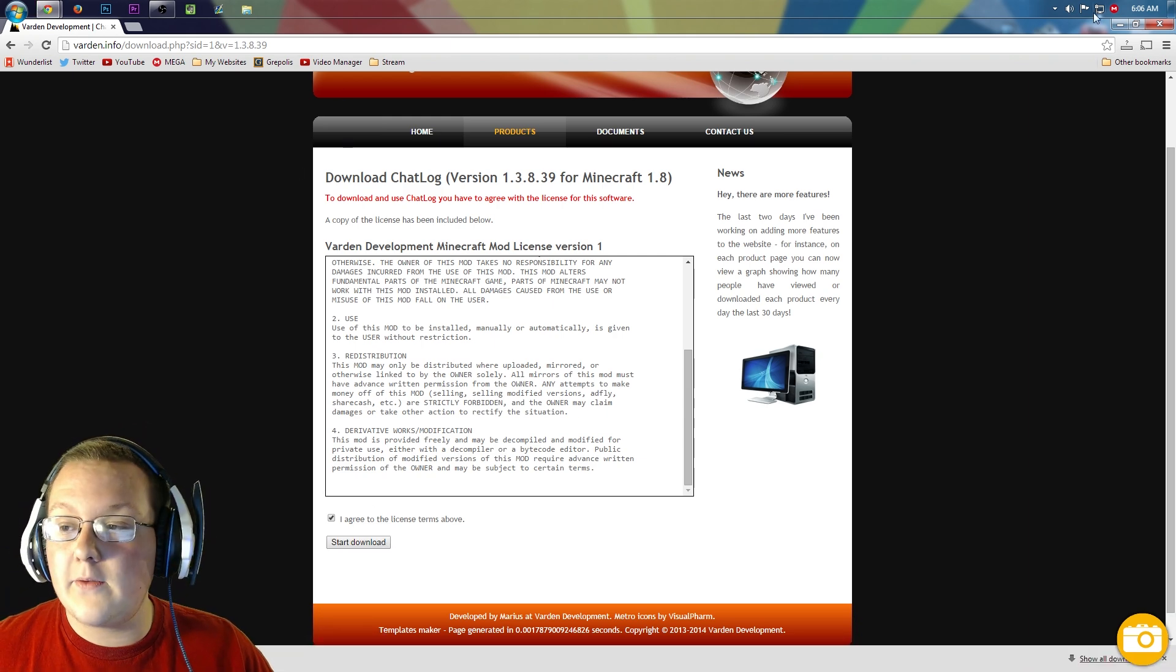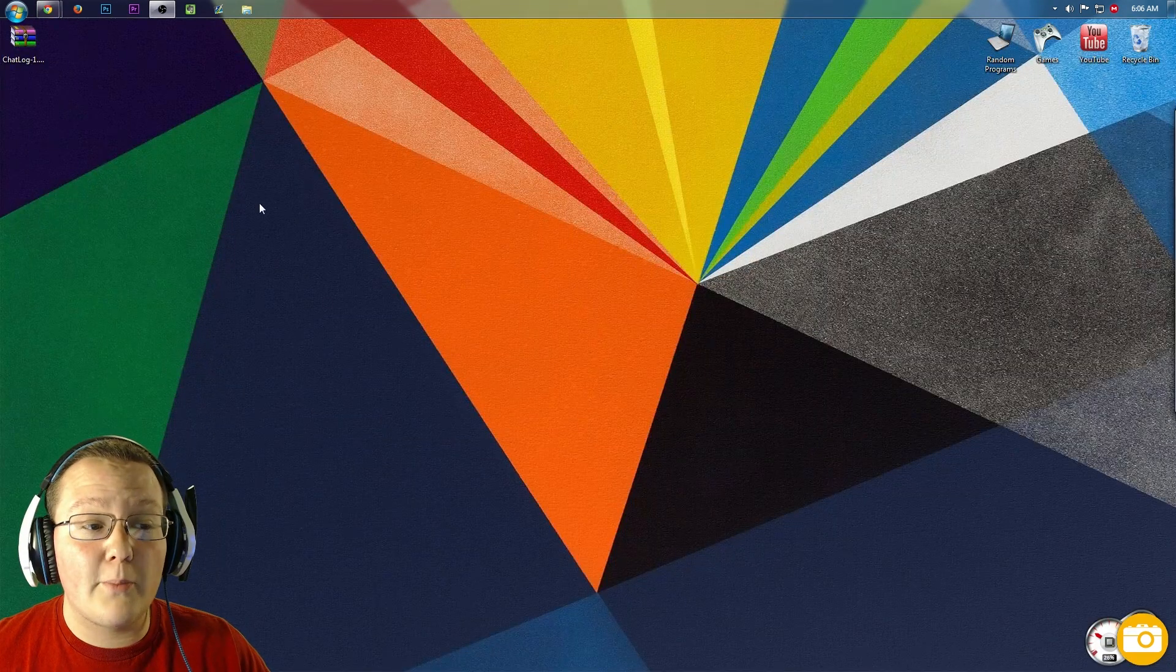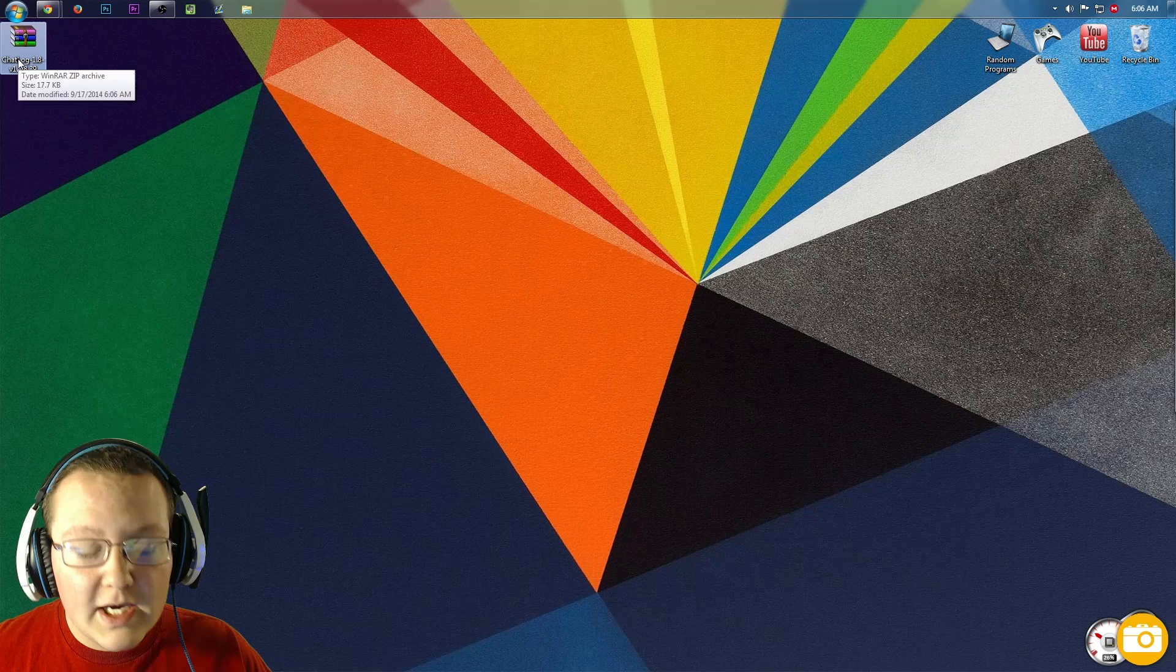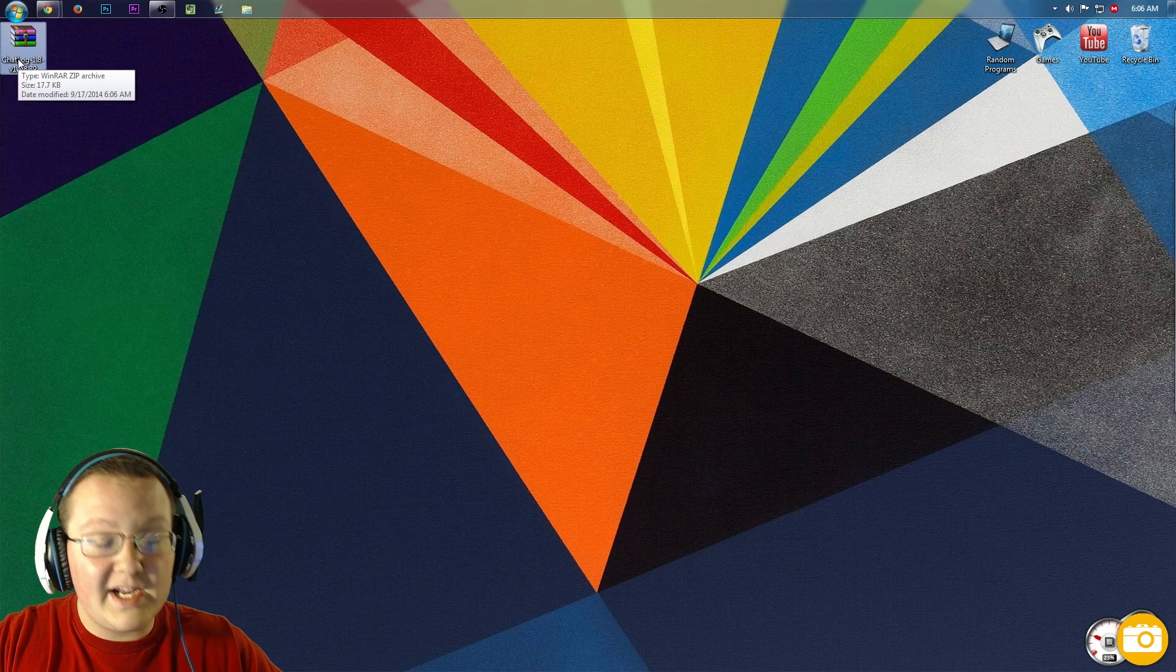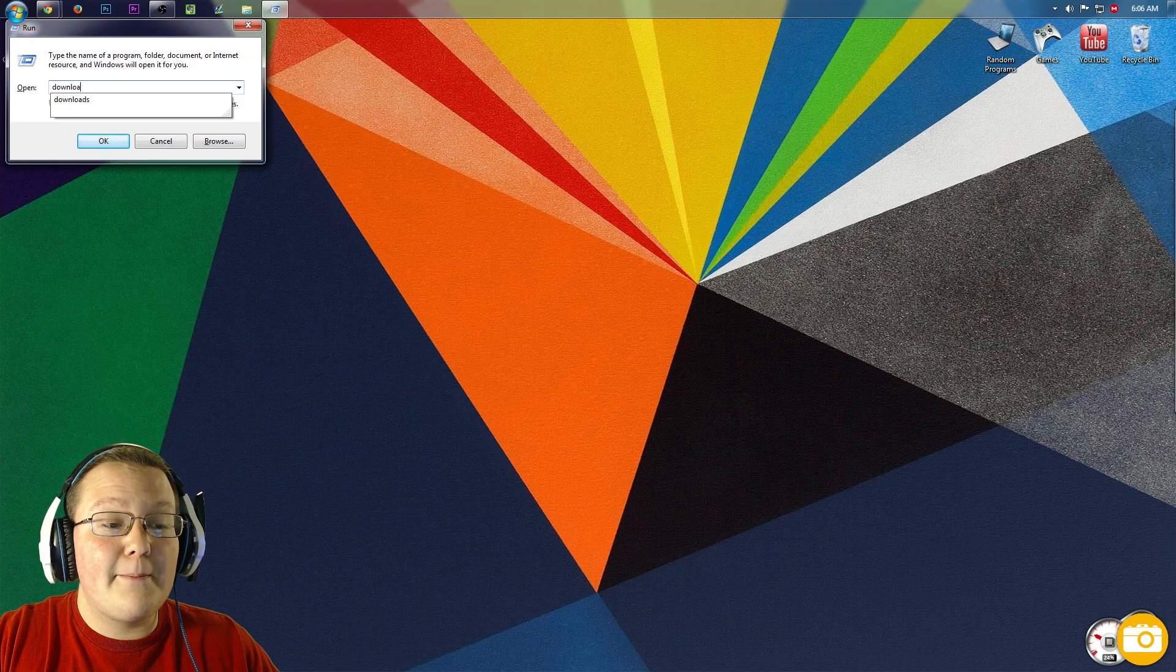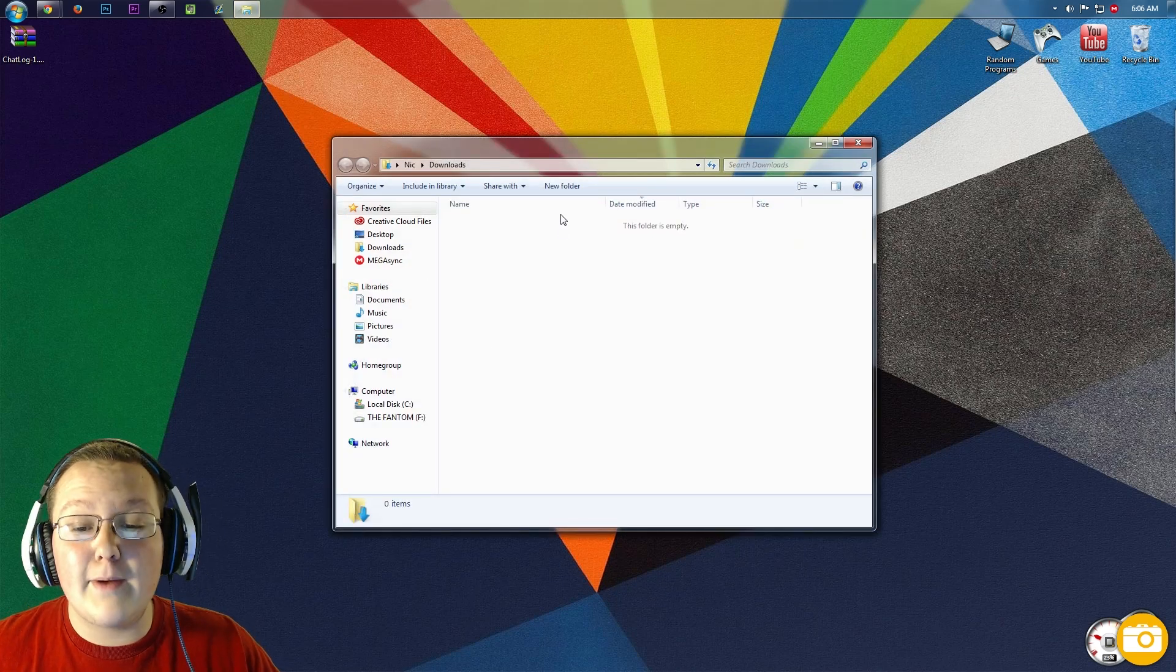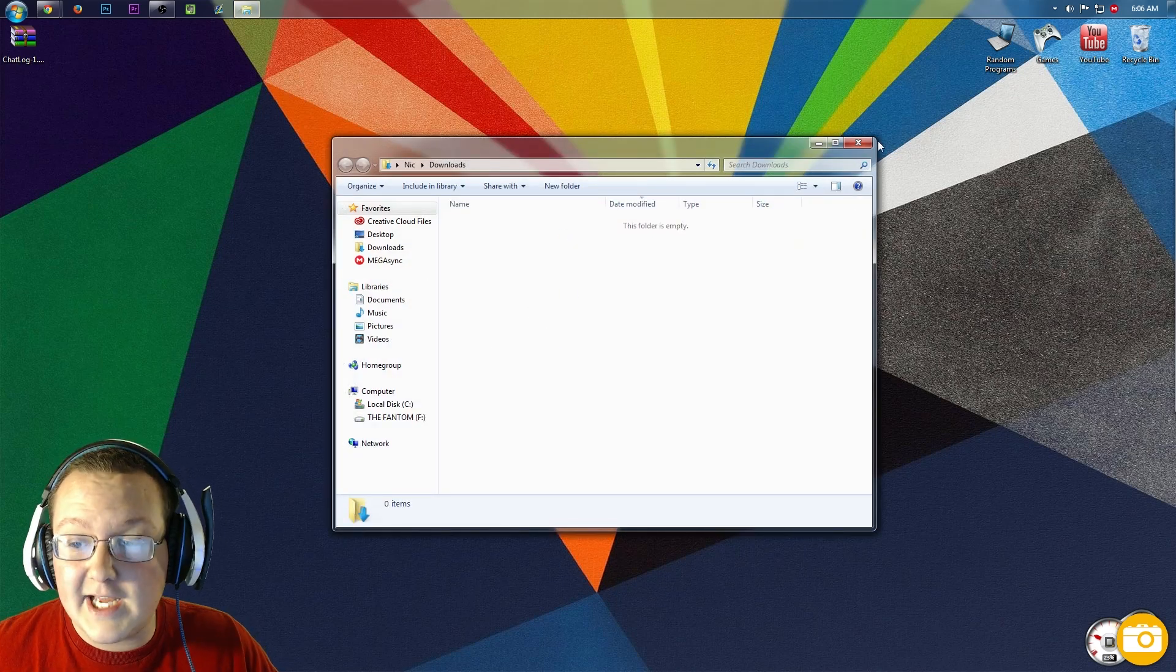It will then download the mod, so we can minimize our browser. Here is the mod we downloaded. If it's not on your desktop, no big deal. Hit the Windows key and R at the exact same time and type in 'downloads.' Hit enter, it'll be right here. Go ahead, take it, and drag it to your desktop.